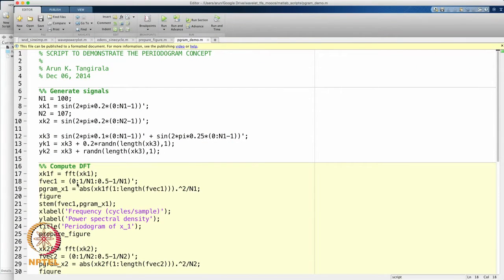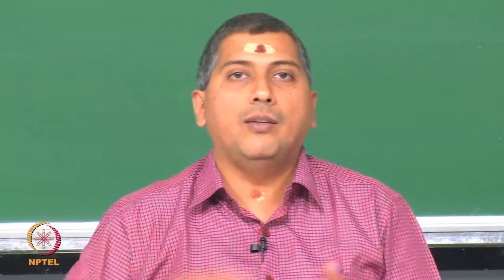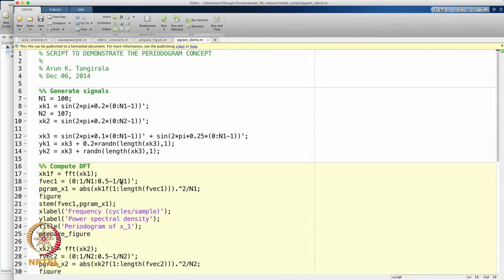The first frequency point is 0 and the interval is 1 over n1. The DFT computes with a frequency resolution of 1 over the length of the signal. The last frequency in my set is 0.5 minus 1 over n. Because of the conjugate symmetry of the DFT, I only need to look up to the half — the power spectrum is symmetric with respect to negative and positive frequencies. Then I compute the periodogram: I take the magnitude squared of the DFT coefficients, divide by n1, and plot a stem plot, which is correct because the DFT is only computed at grid points.